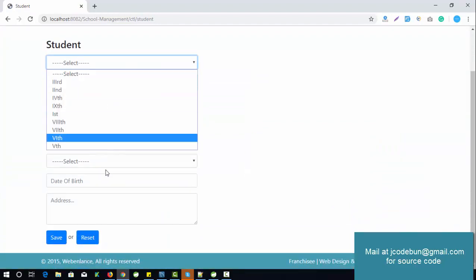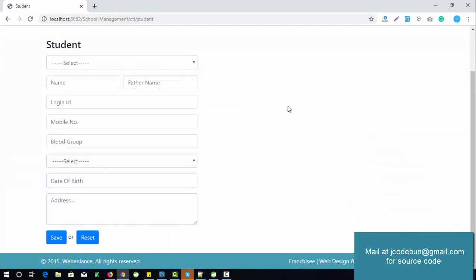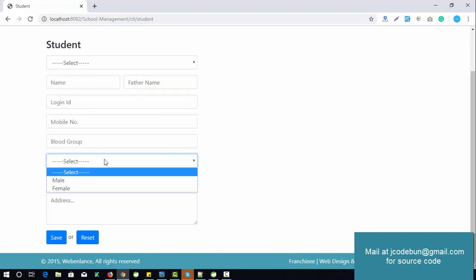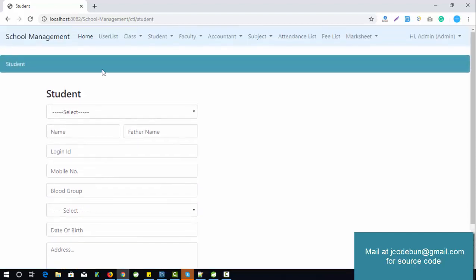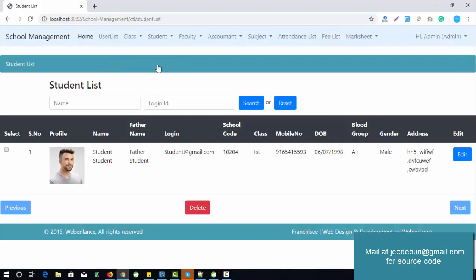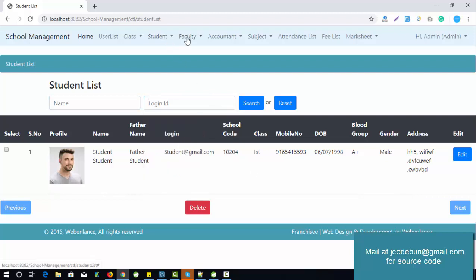If admin wants to add a new student, he can. You can select the class or semester, enter the name, email ID, mobile number, gender, and other data, then click save. The data will reflect in the student list. Admin can perform full CRUD operations for students, including search by name and all details.